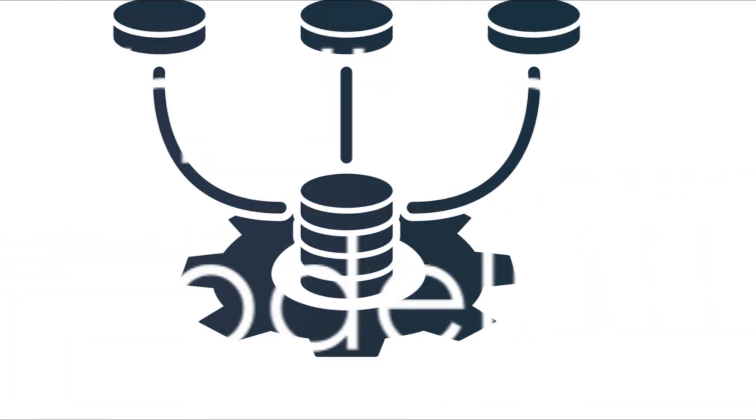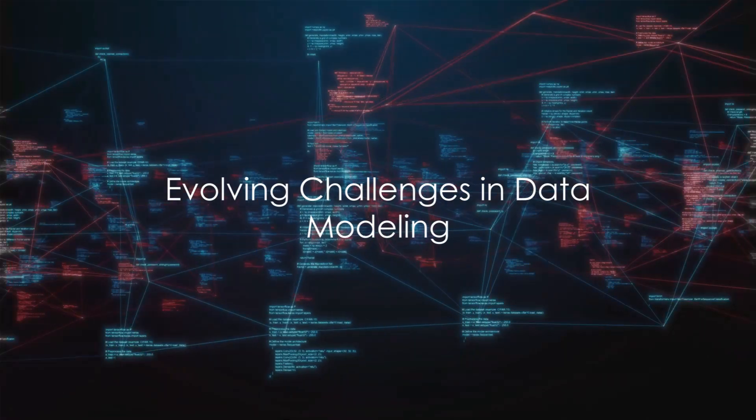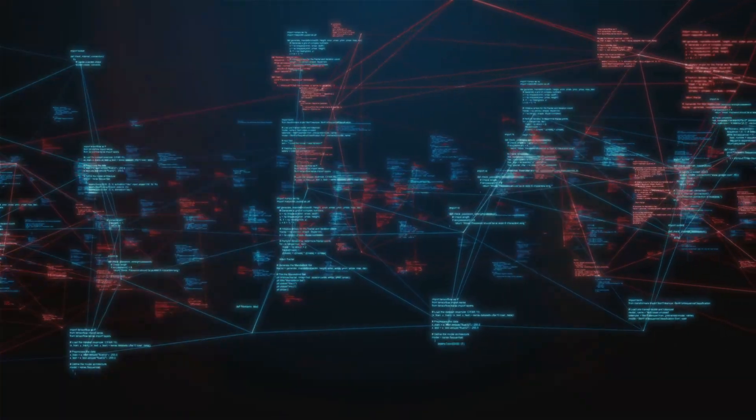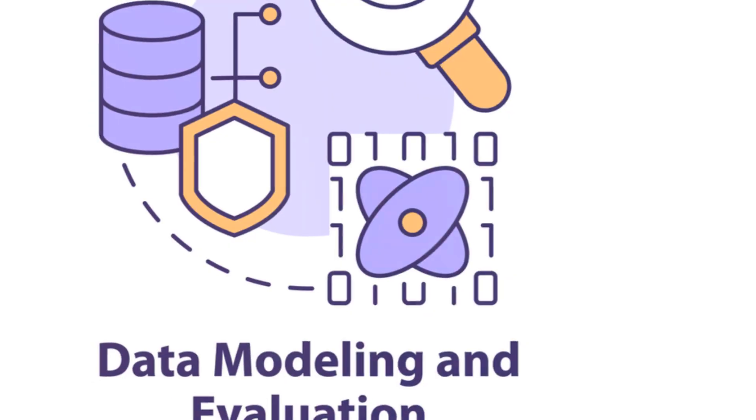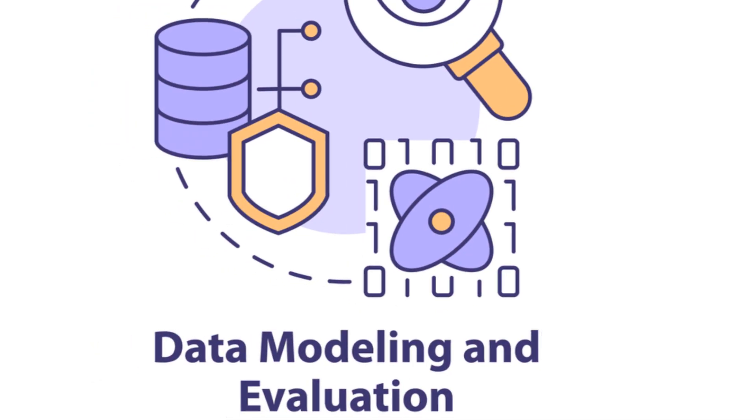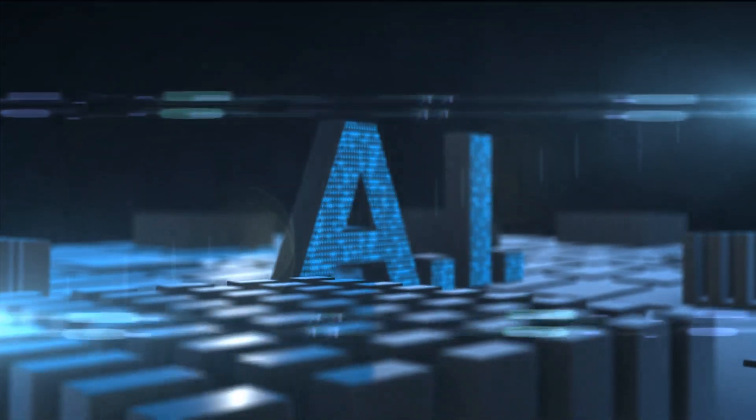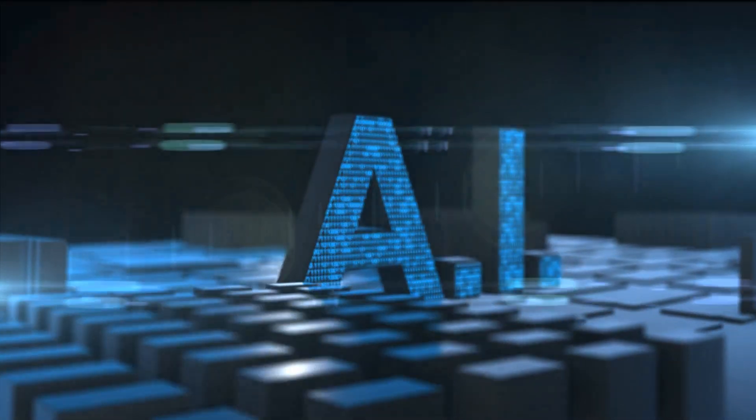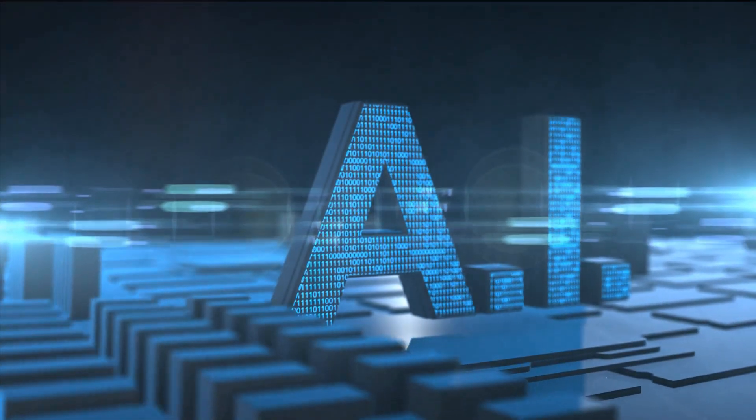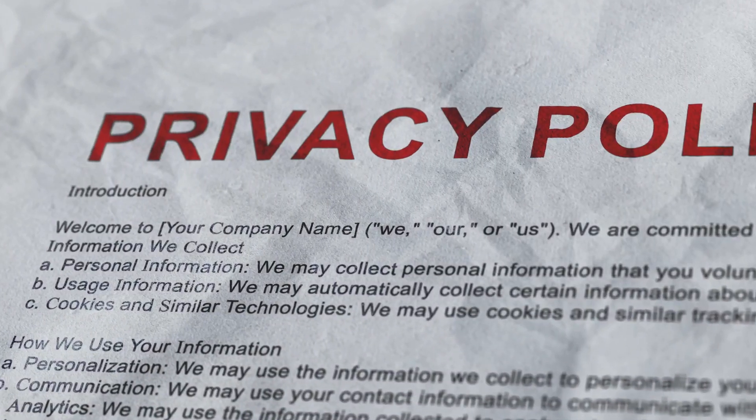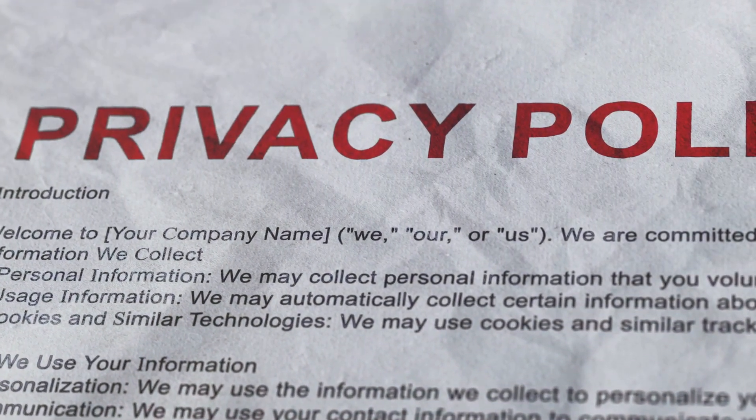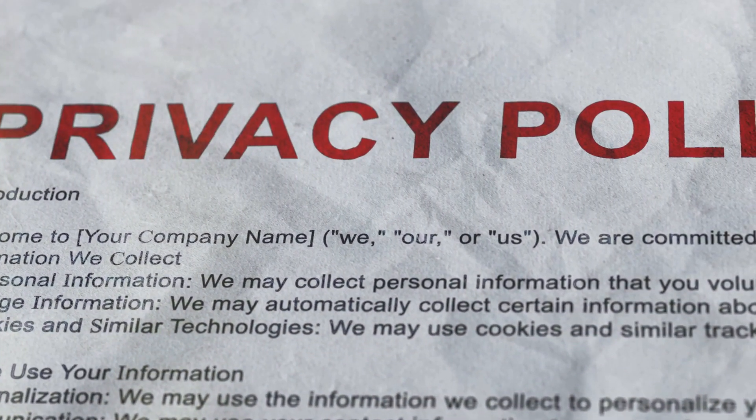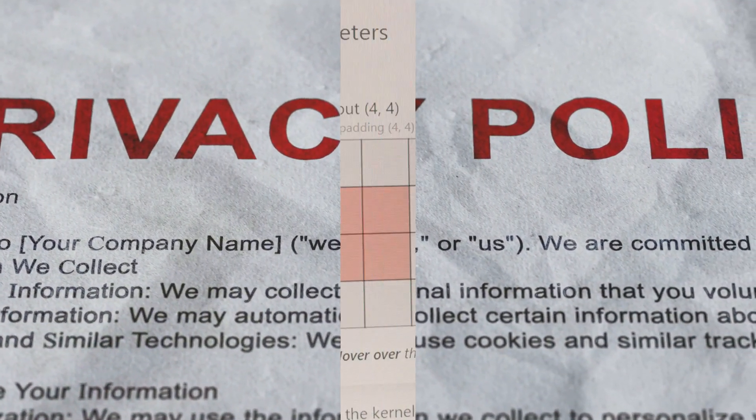But the story doesn't end here. As data modeling evolves, it's embracing new challenges. From handling streaming data in real-time to modeling for AI and machine learning, the field is constantly innovating. In a world of stringent regulations, data privacy and security have taken center stage.